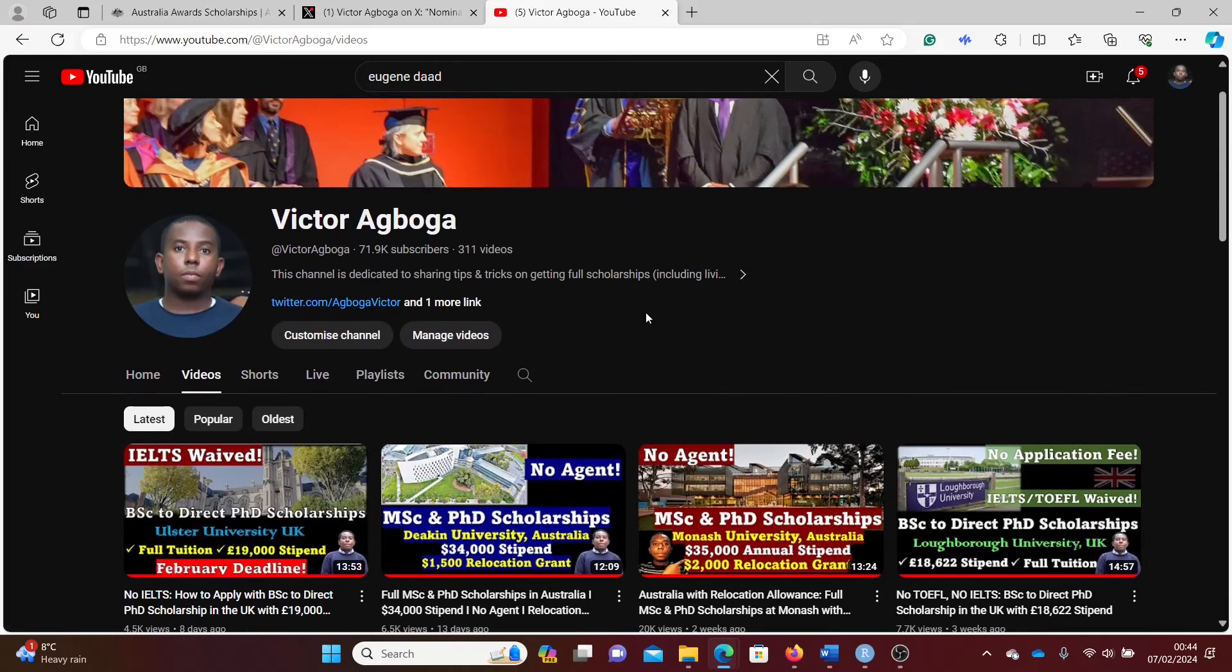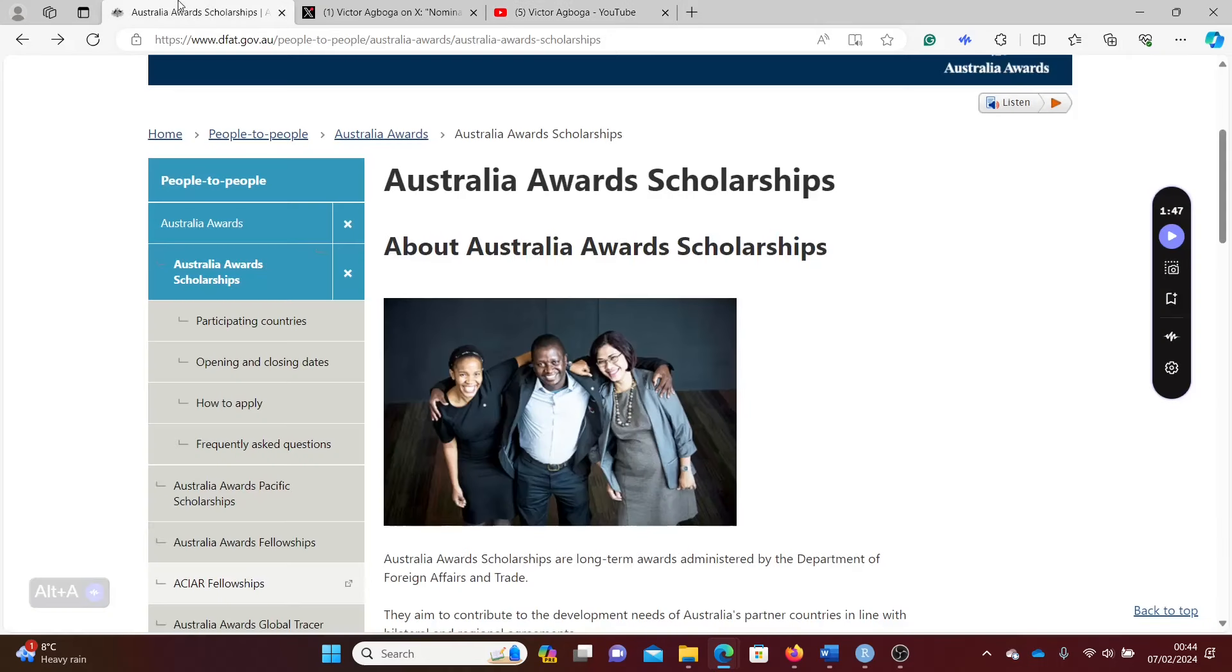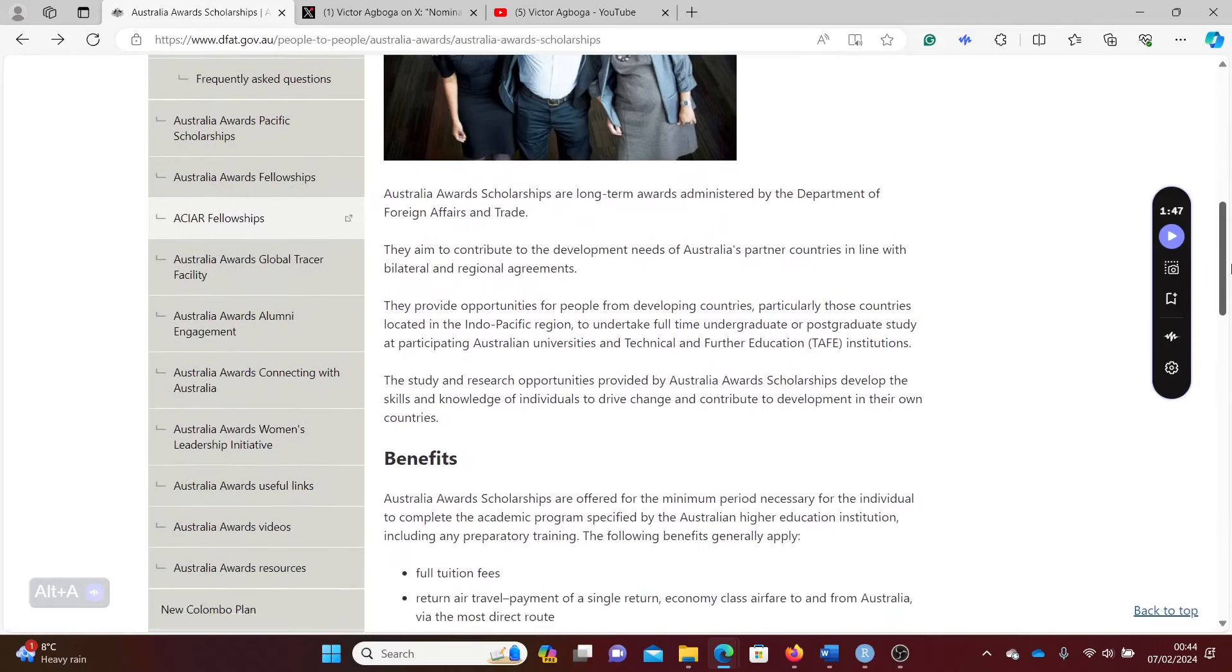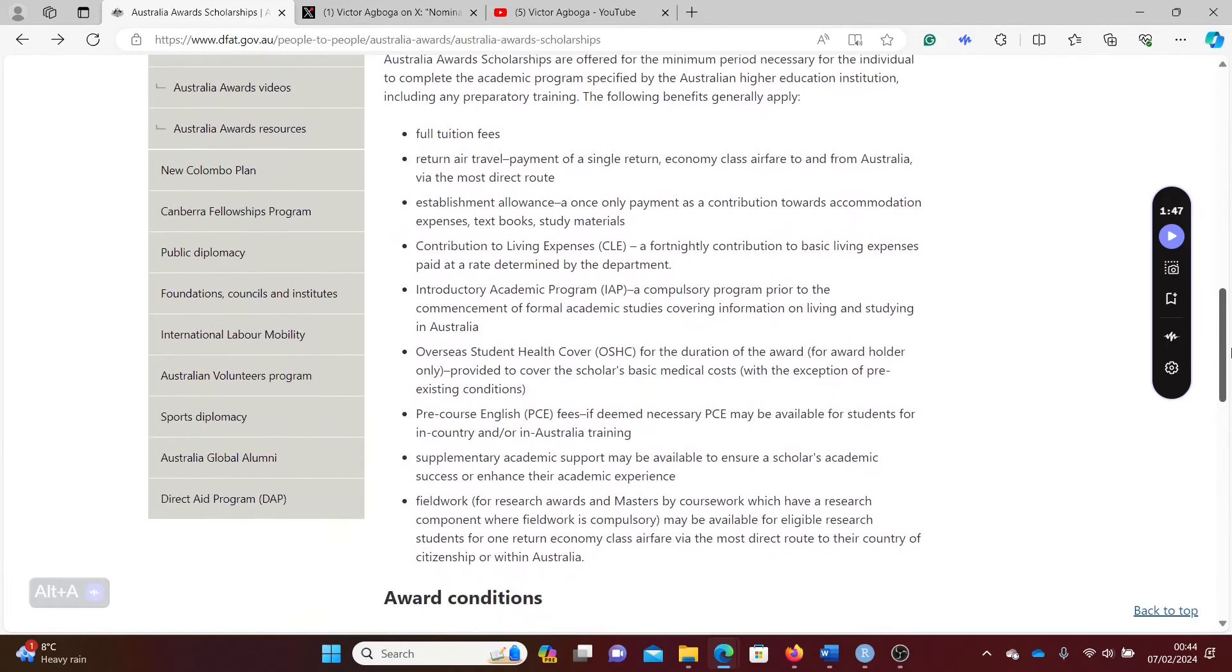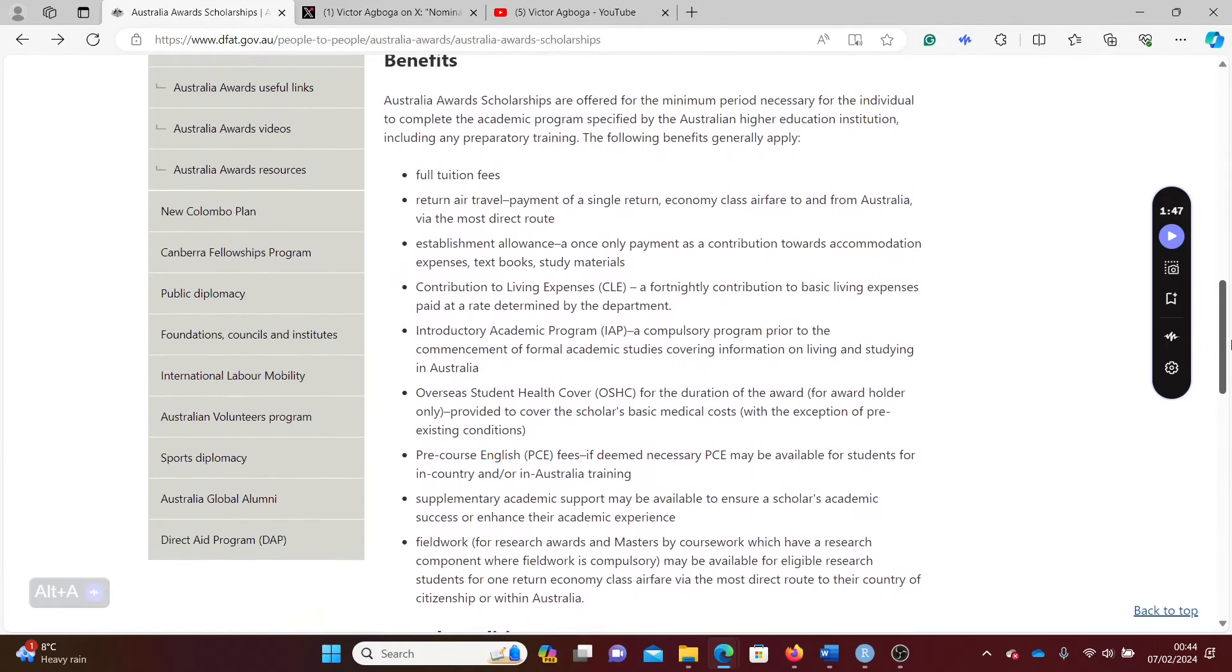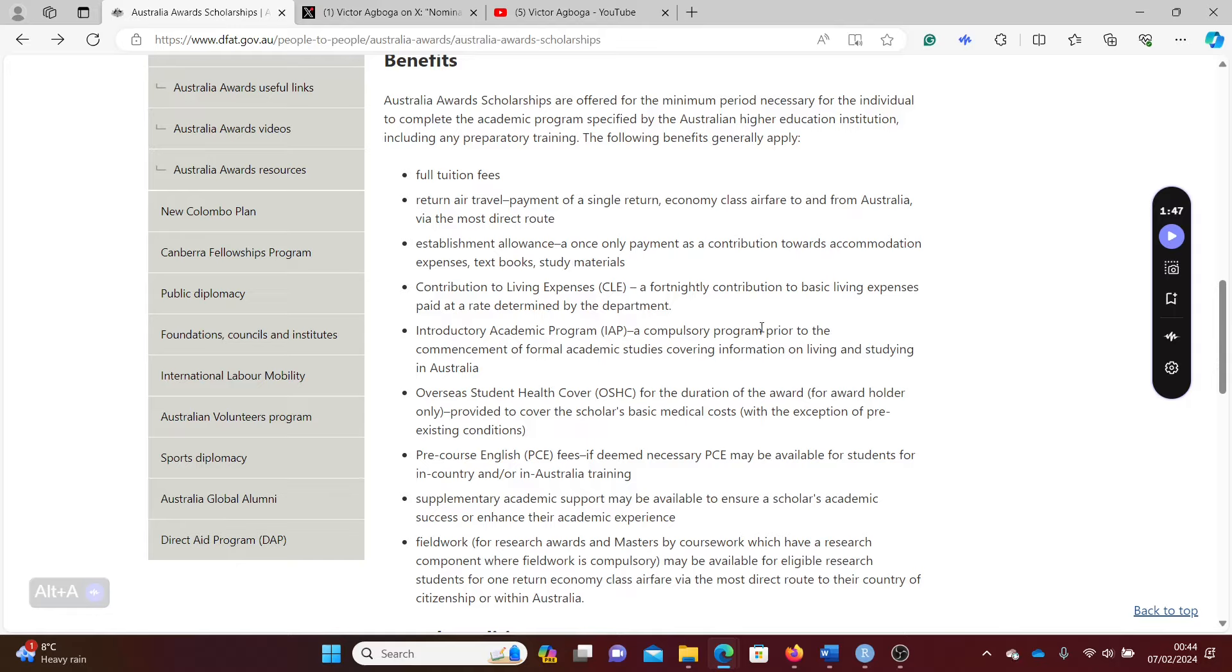Let's go straight to the business of the day by looking at the Australian Awards. This award is fully funded. You can see on your screen the different things that it covers including food, tuition, travel, living allowance, health insurance, leadership courses, field work—just everything is covered. When you get this scholarship, you wouldn't have to move any financial muscle. It's got you covered through and through.